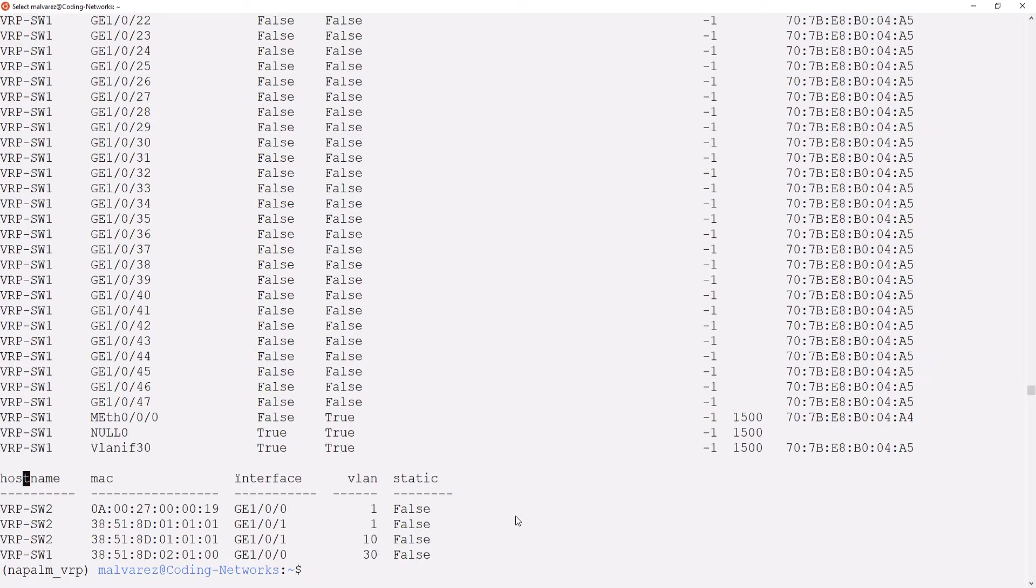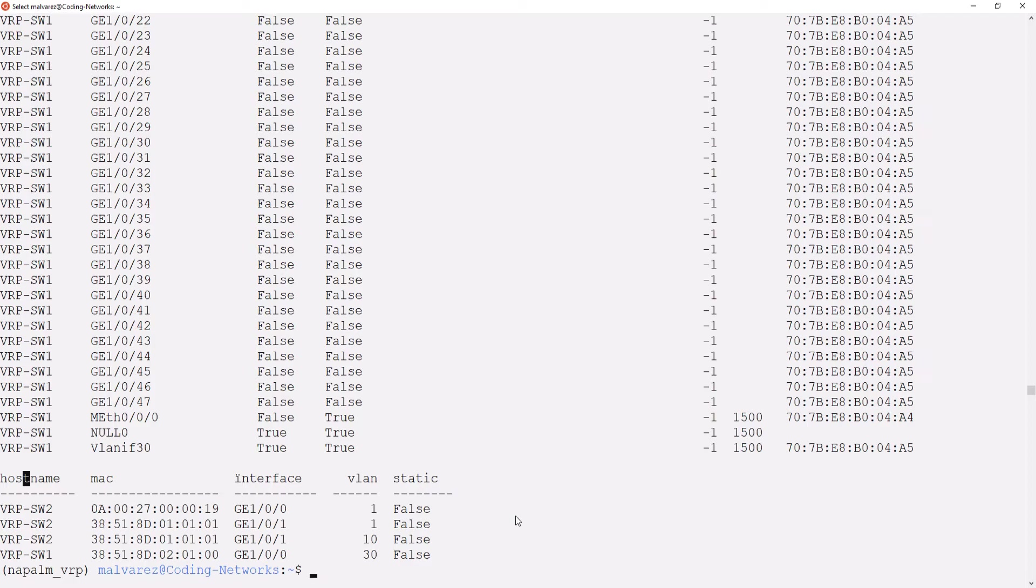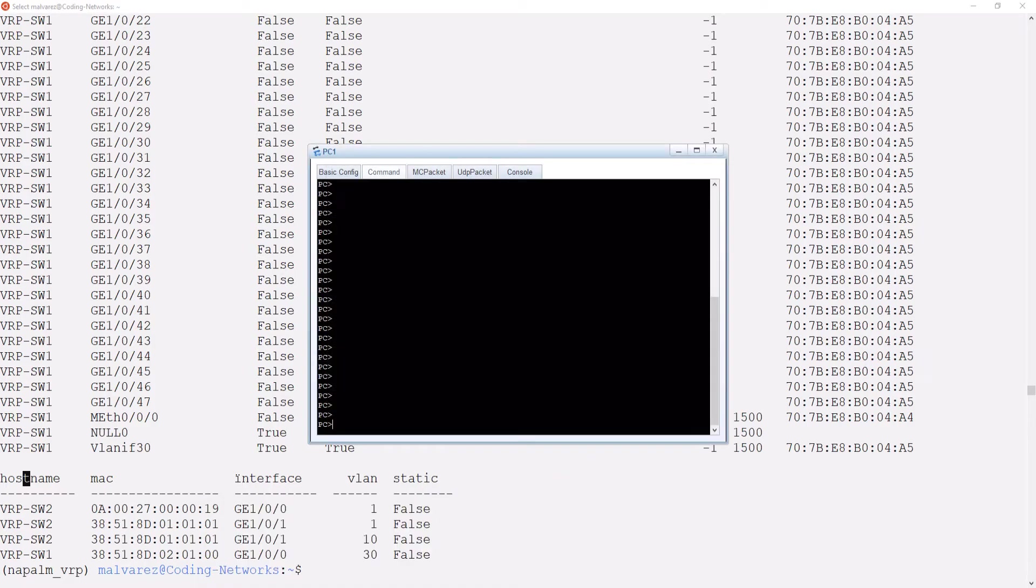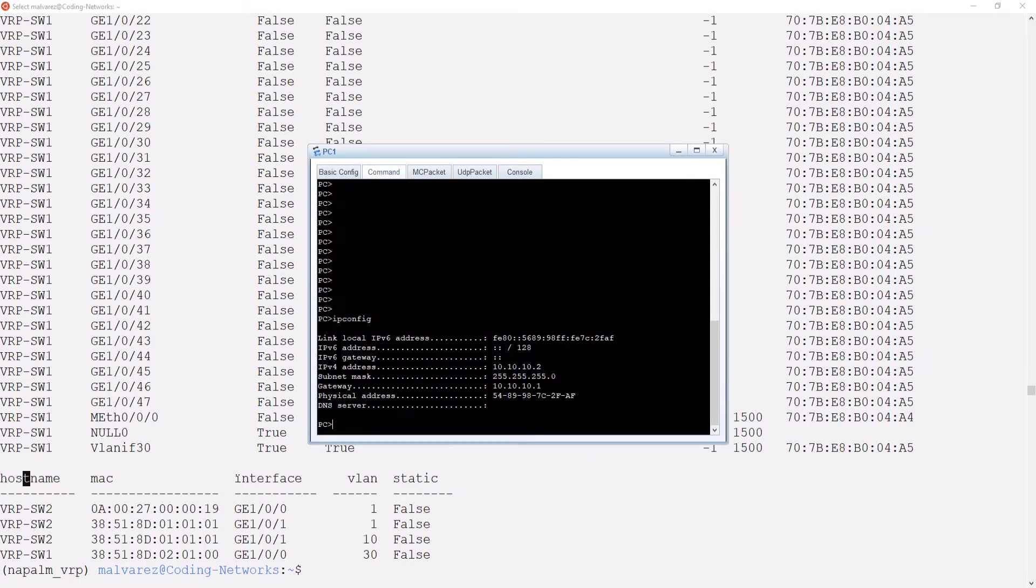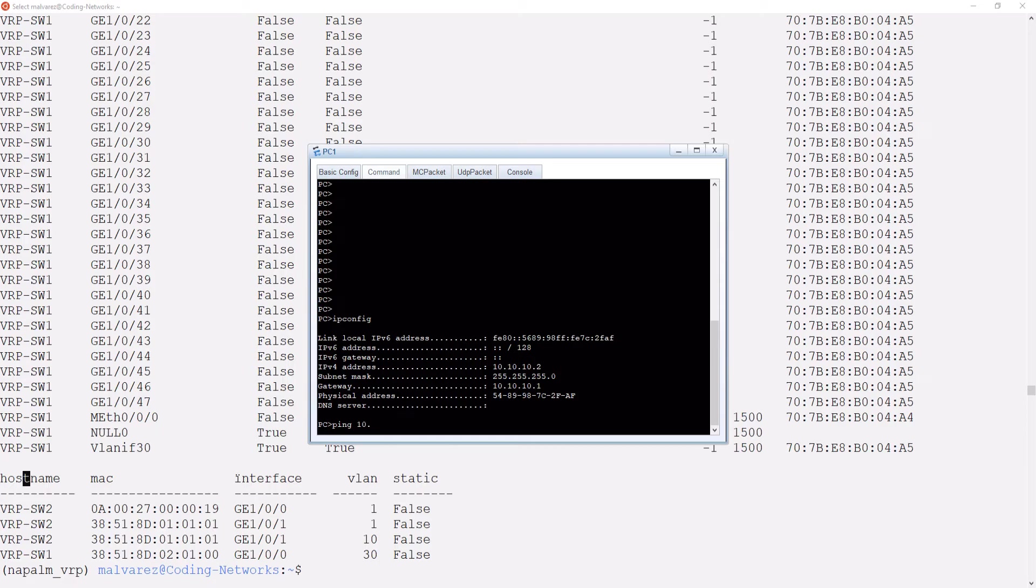Let's do something interesting. I am going to generate a ping from PC1 to PC2 so that the tables of the switches add the MAC addresses of these two PCs. Let's first see which subnet we are in. As you can see, we are on the 10.10.10.0/24 network and now we are going to ping to PC2 that is on the 10.30.30.0 network.